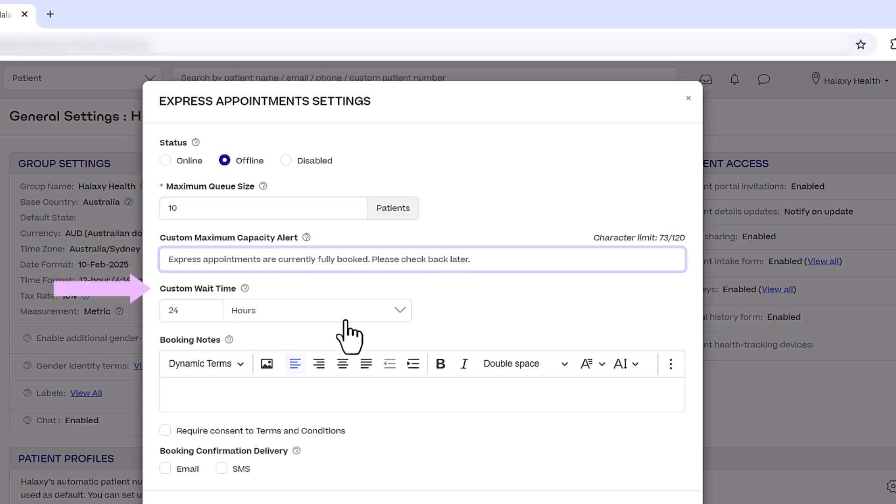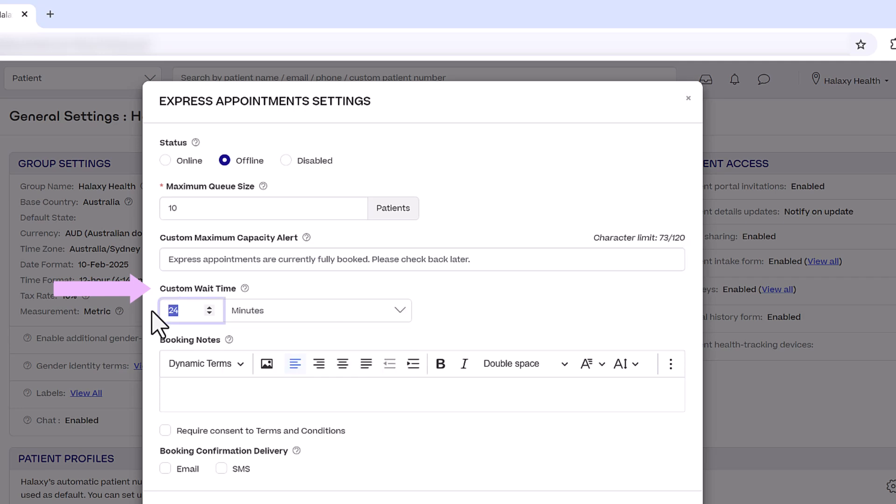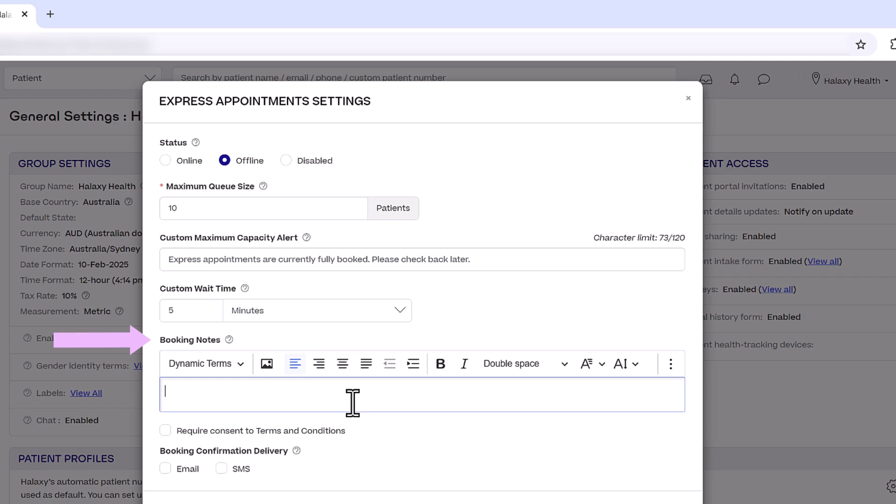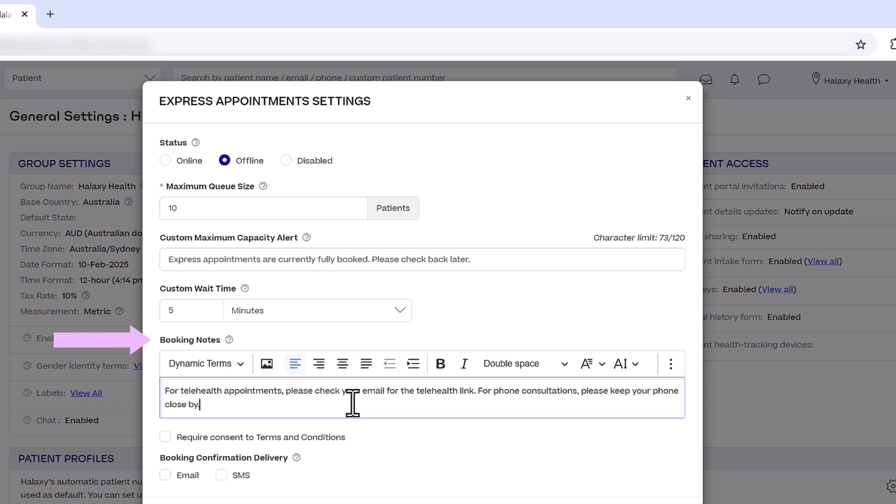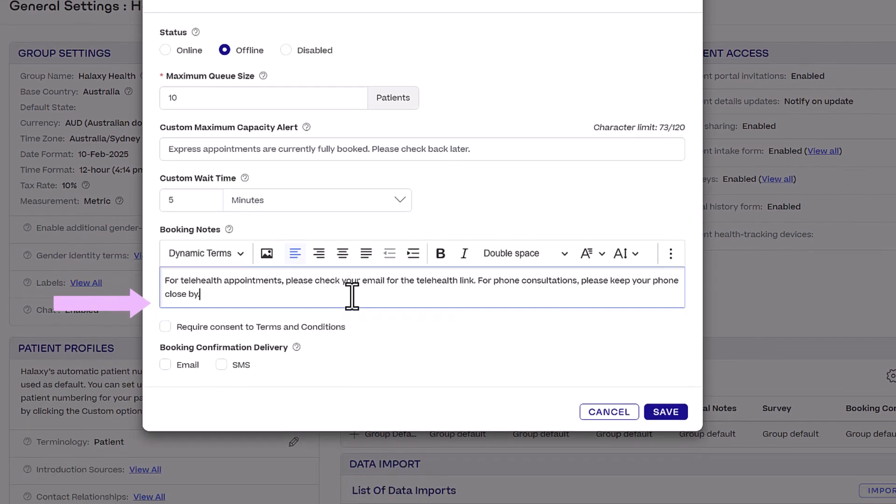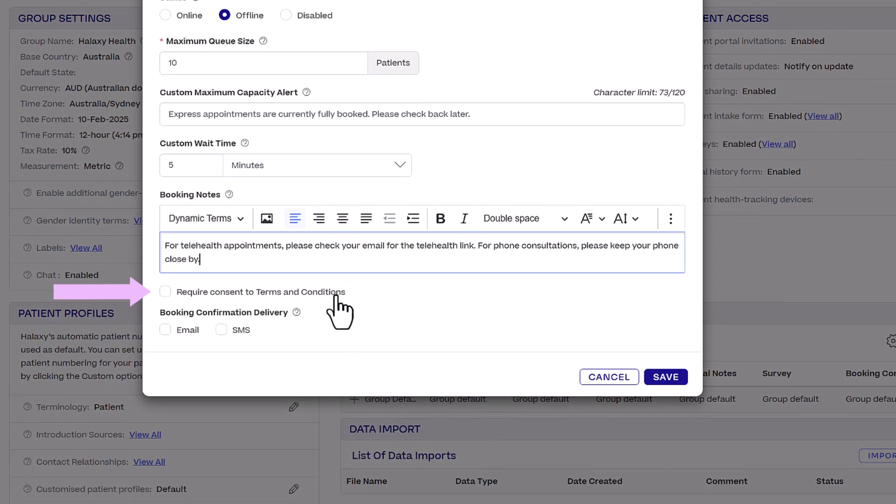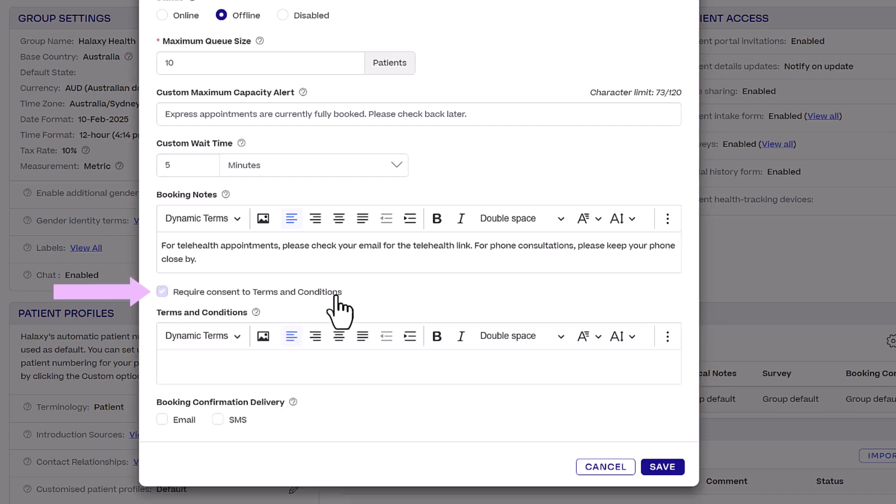Custom Wait Time displays an estimated wait period, letting patients know how long they can expect to wait before their consultation begins. Booking Notes are additional details you want patients to read during booking. This is purely optional. You can require consent to terms and conditions, such as agreeing to your cancellation policies.